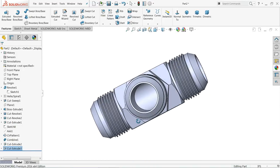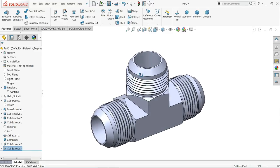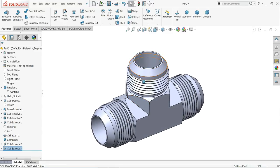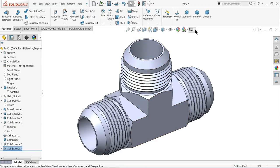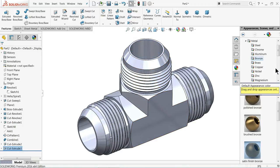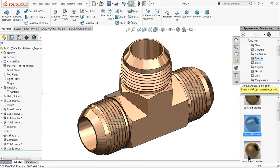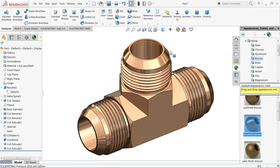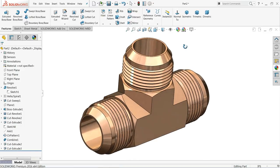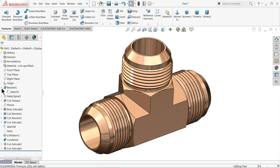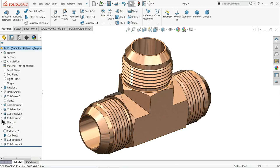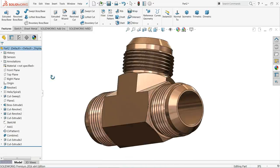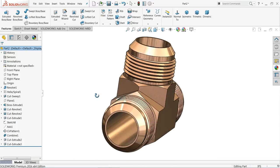The cutout is created. This is how we created a male union T adapter. Let's add a real view and define some material - we will choose bronze, brushed bronze. I hope you like it. Don't forget to share and like our video, and please subscribe to our channel for more videos and more projects in SolidWorks. Thanks for watching.